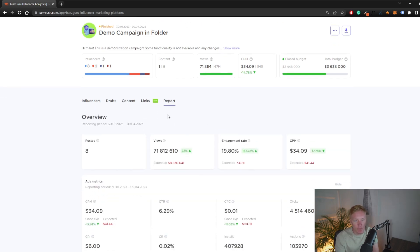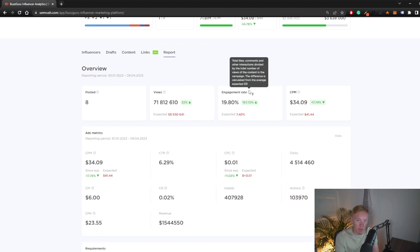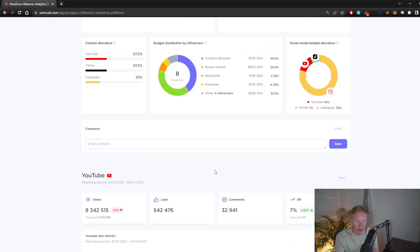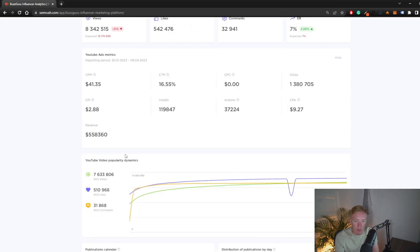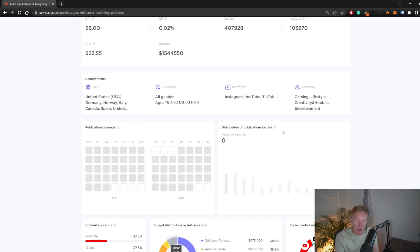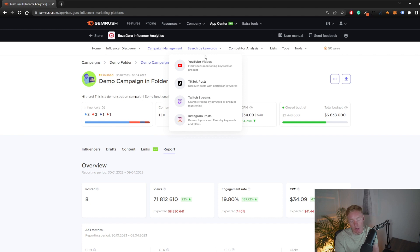Finally, there's a report tab that gives you a full analytics breakdown of how your campaign is doing. You can dive deeper into each metric, and you'll have all the useful information you need — your targeting, platform distribution, YouTube performance, TikTok performance, and performance per platform — so you have all the details needed for your campaign.